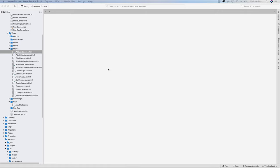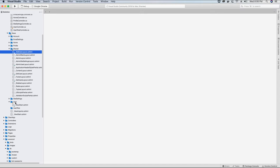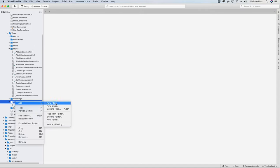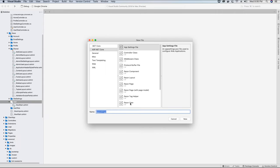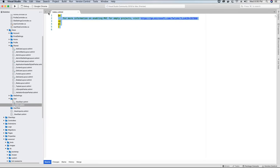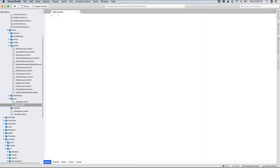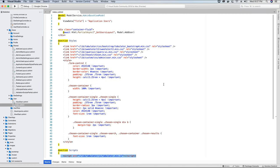Now that we have the partial layouts created to be displayed on the user section, let's go ahead and work on the index view. We will go ahead and add the index view in the User view folder. We'll add a new file, create a new Razor view, call it Index, and hit New. In the index view we will get rid of this comment and add the code required to load the index view. At the top I have injected the AdminBaseViewModel since we will be using the objects and properties from it.